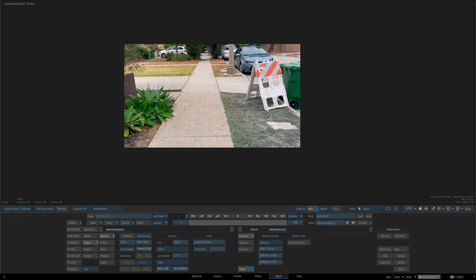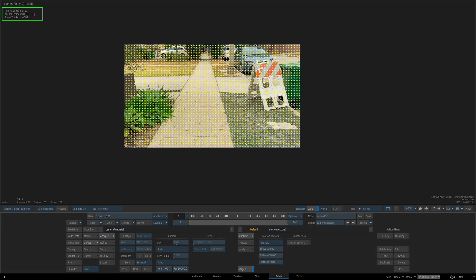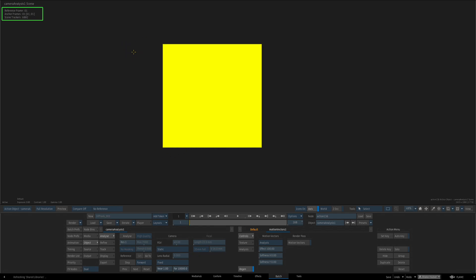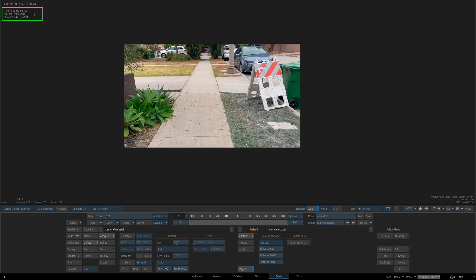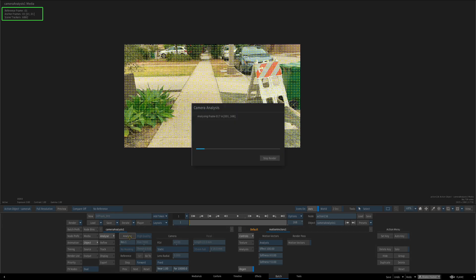So I'm going to go ahead and set a frame. As you can see, it has now set the reference. If I hit F8 now, we get a few more cues that we've kind of started the process, but nothing has been tracked yet. So I'm going to go ahead and analyze. It does take a little bit as it calculates. I will fast forward this and come back once it's done.